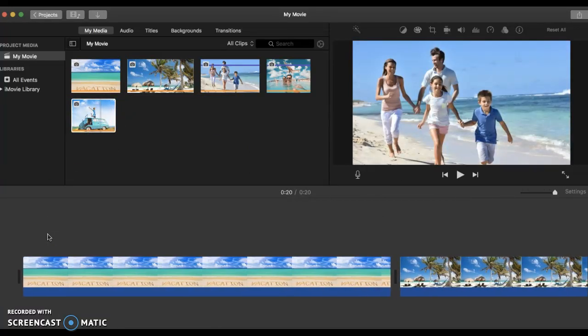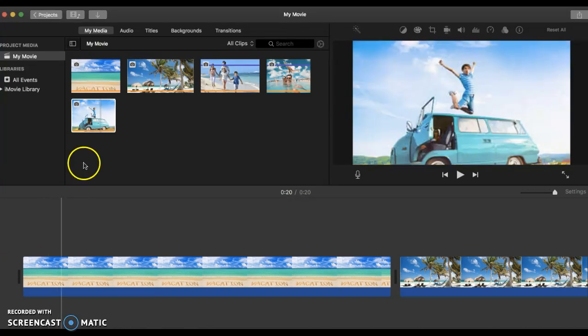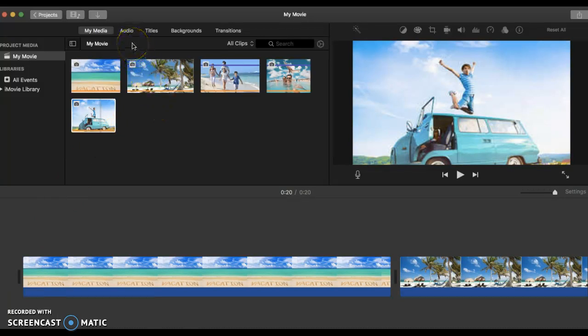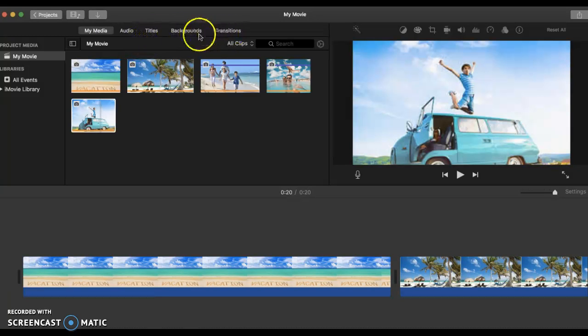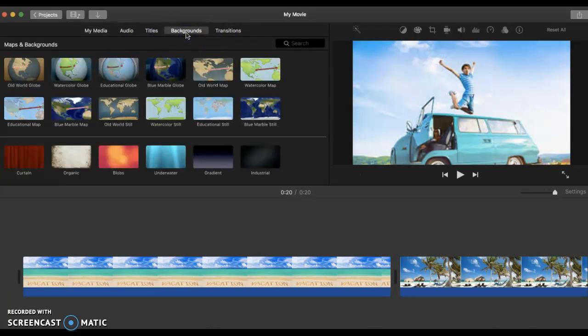Now I want something that helps me with looking better into a movie. That's why we have titles, backgrounds and transitions. Let's go ahead and click on backgrounds.